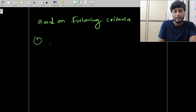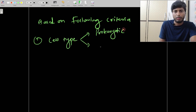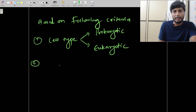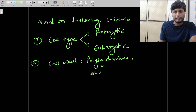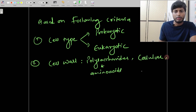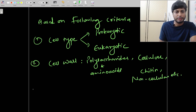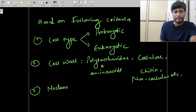The five-kingdom classification system was based on five criteria. The first was cell type — whether the organism was prokaryotic or eukaryotic. The second was cell wall — whether the cell wall was made up of amino acids, cellulose, chitin, or was non-cellular. The third was the presence of a nuclear membrane — whether the organism has a well-developed nucleus or does not.